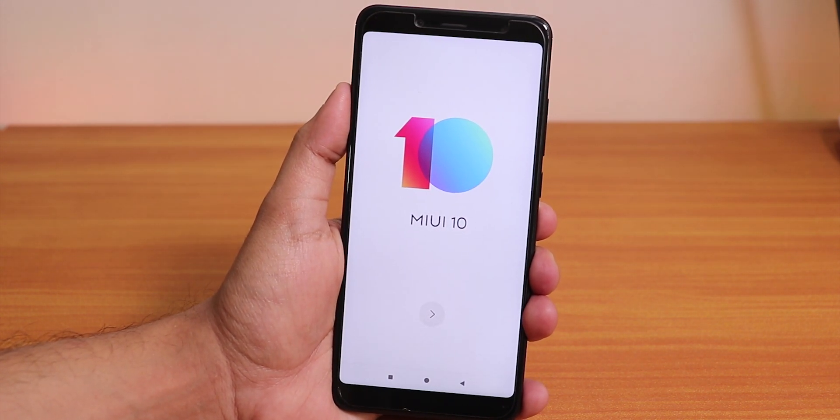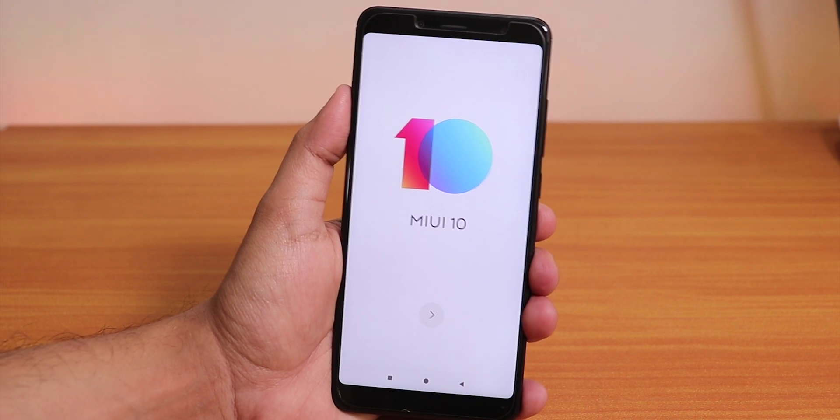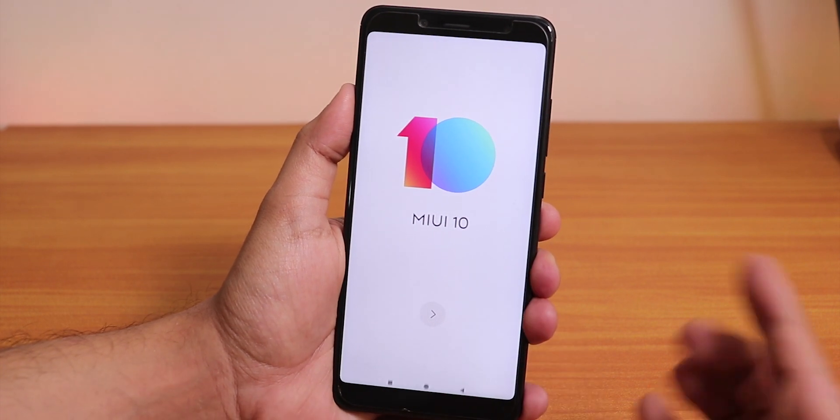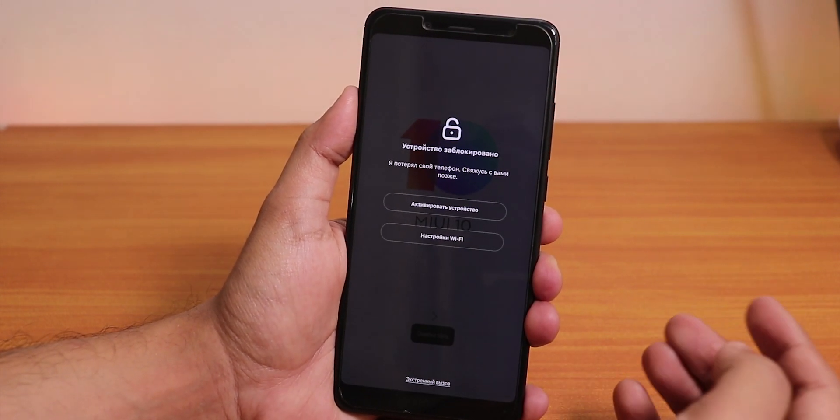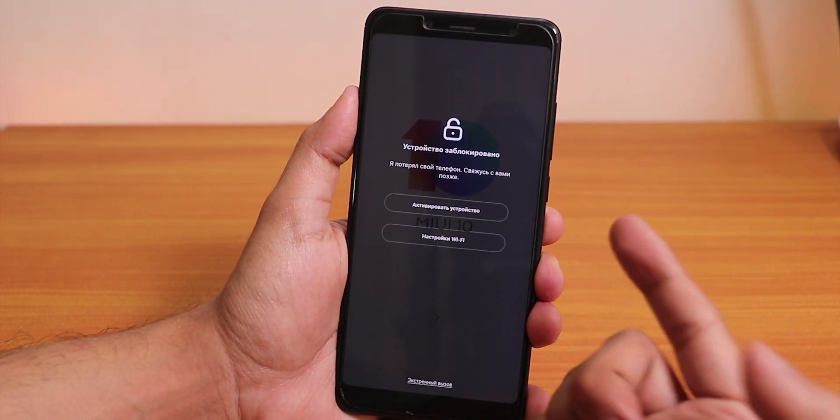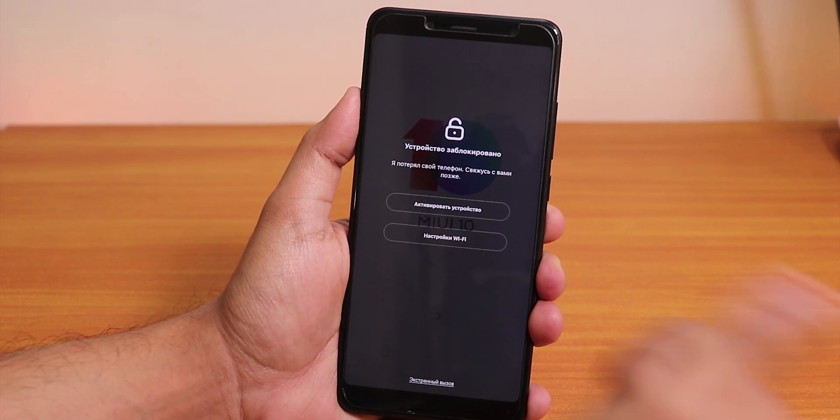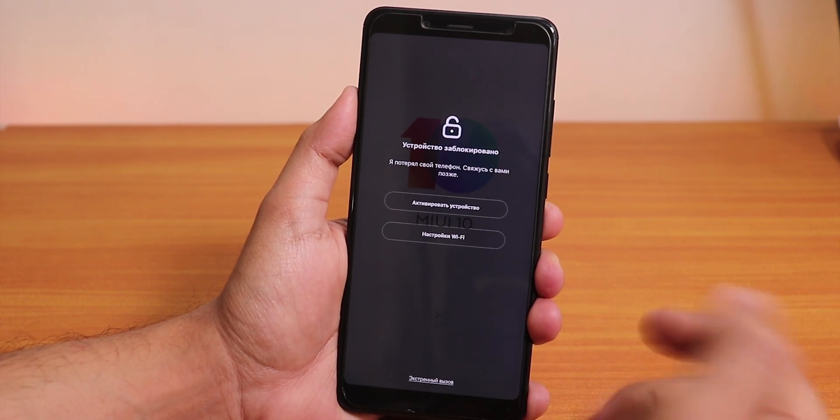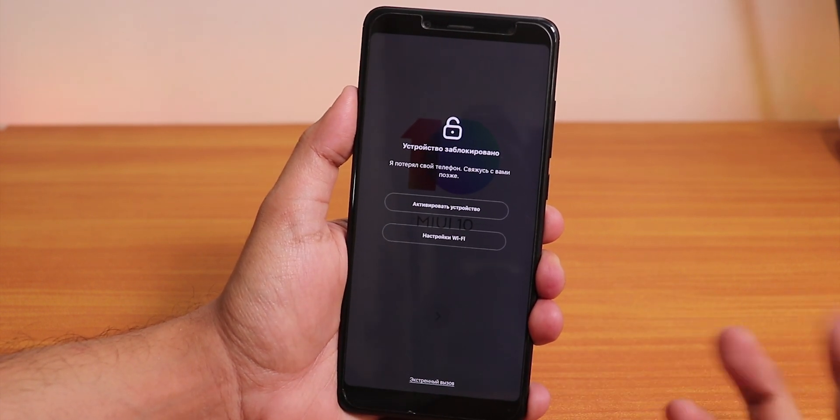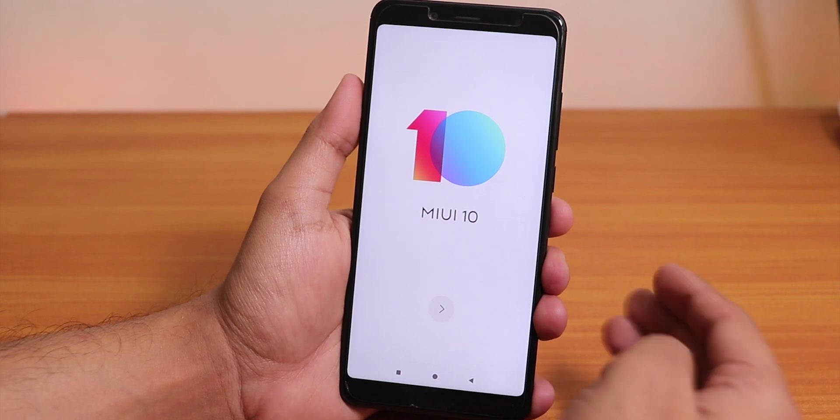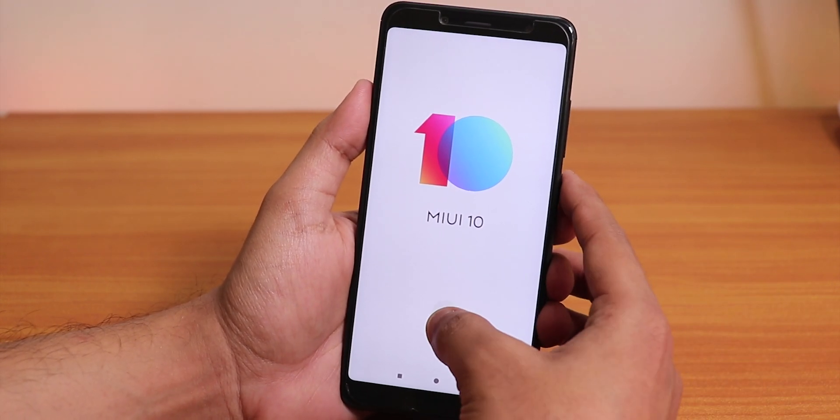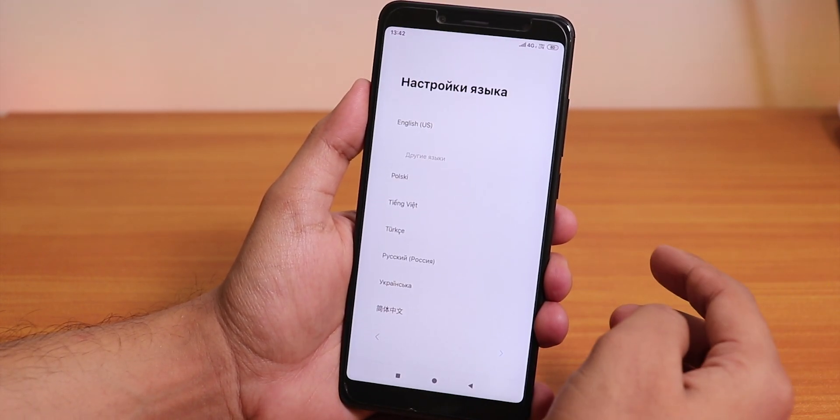Here as you can see we are finally booted into the system. It shows MIUI 10 and it's asking me to activate my device in my Mi account. I'll just do it and come back. As you can see it's done now and we are back into the setup screen.